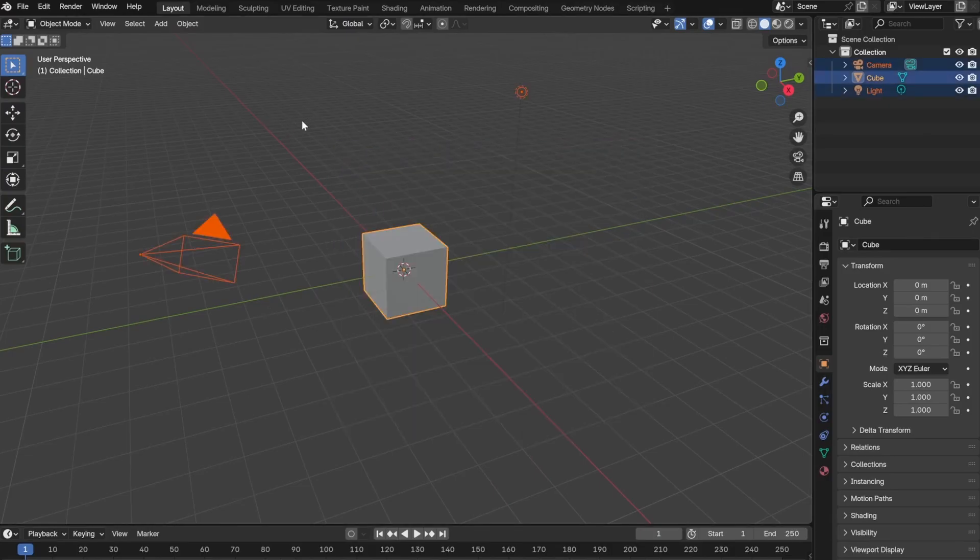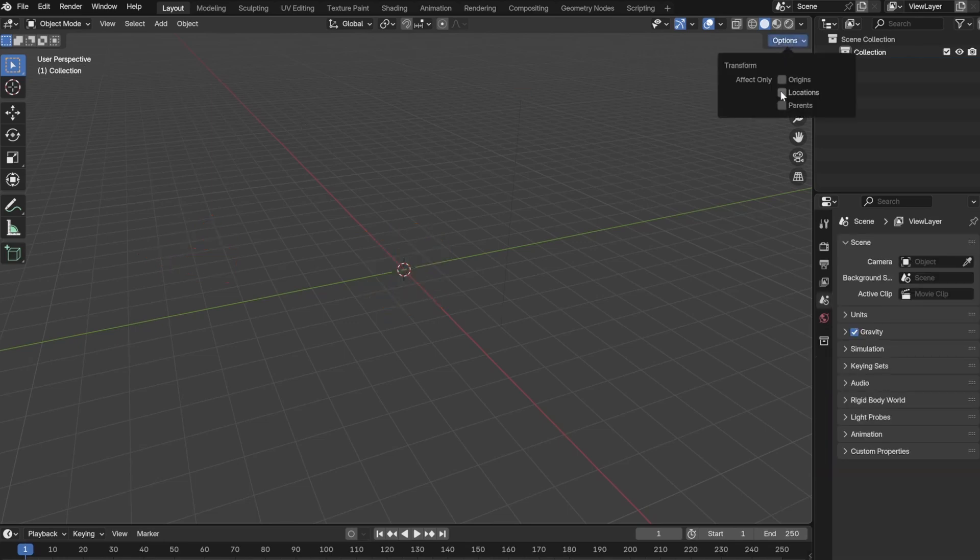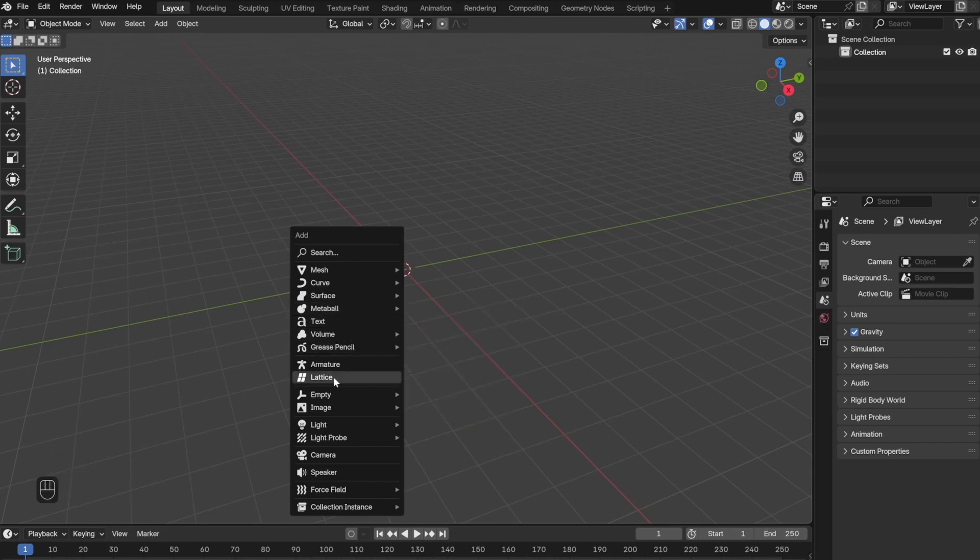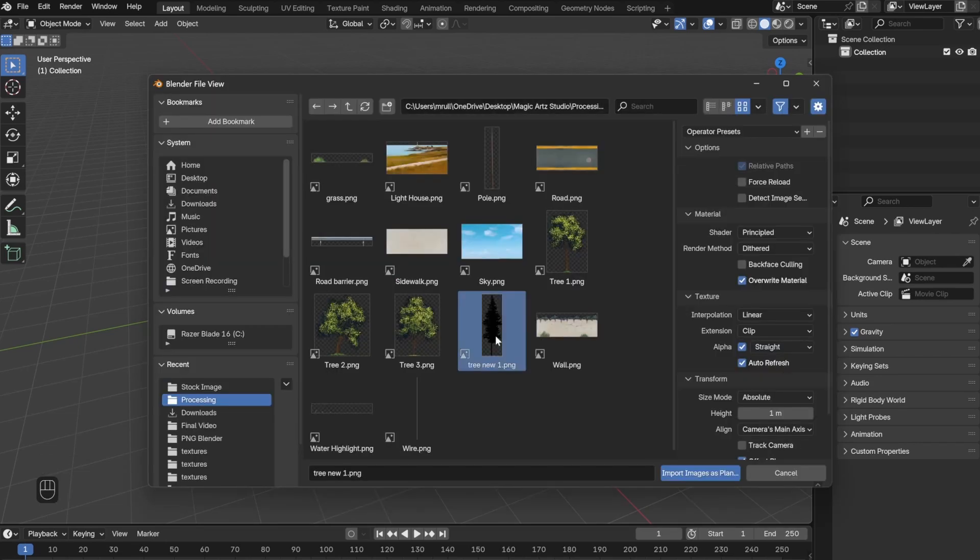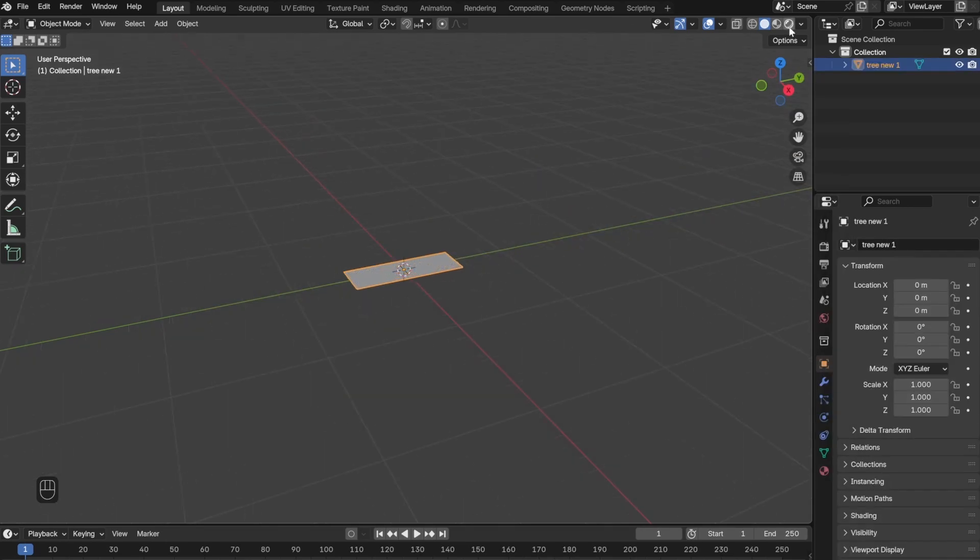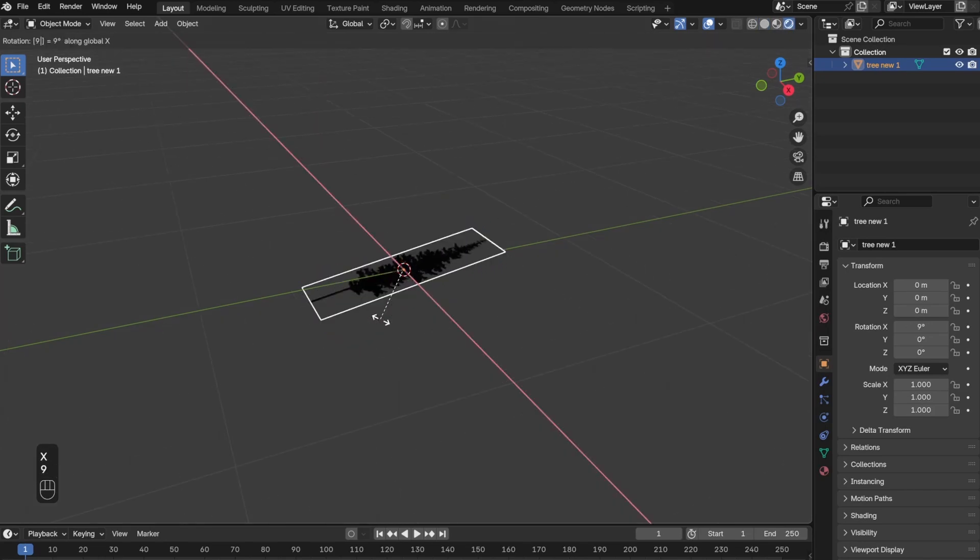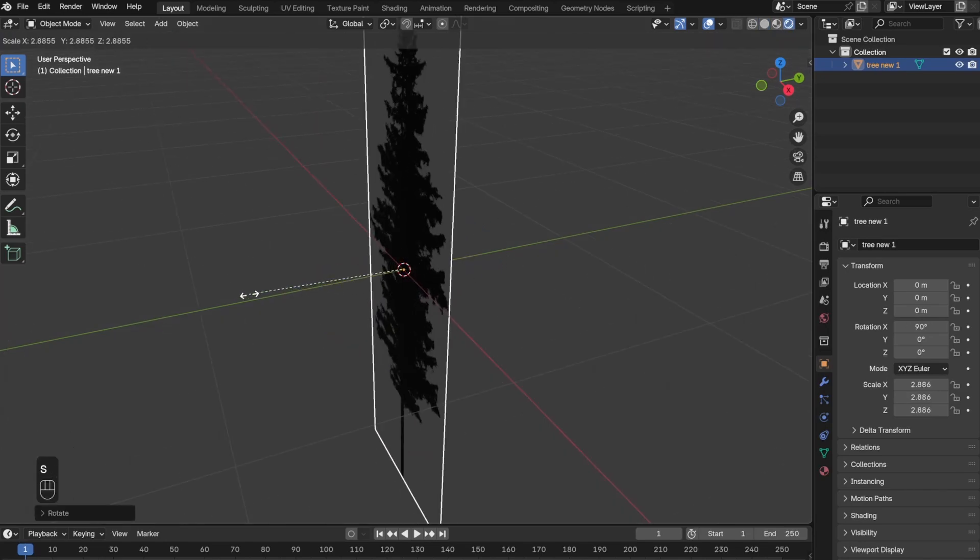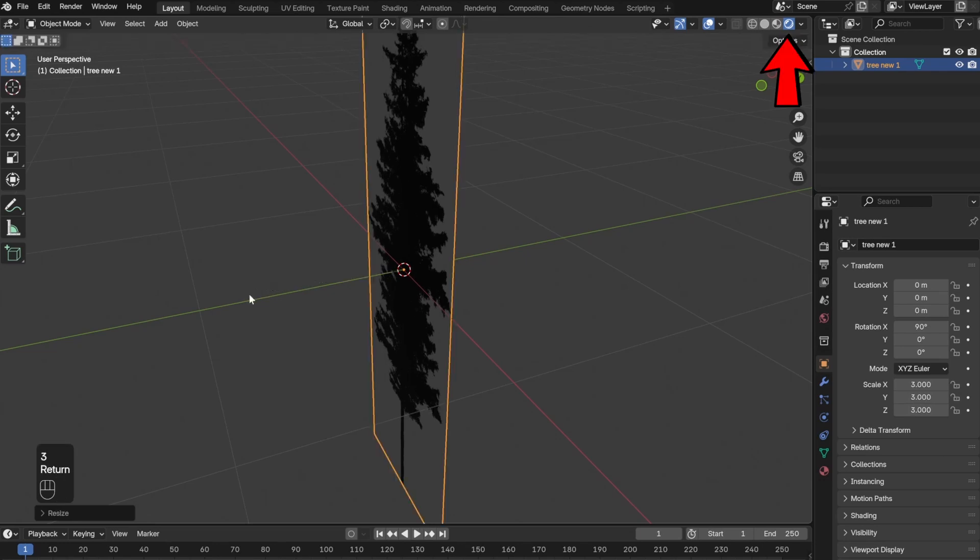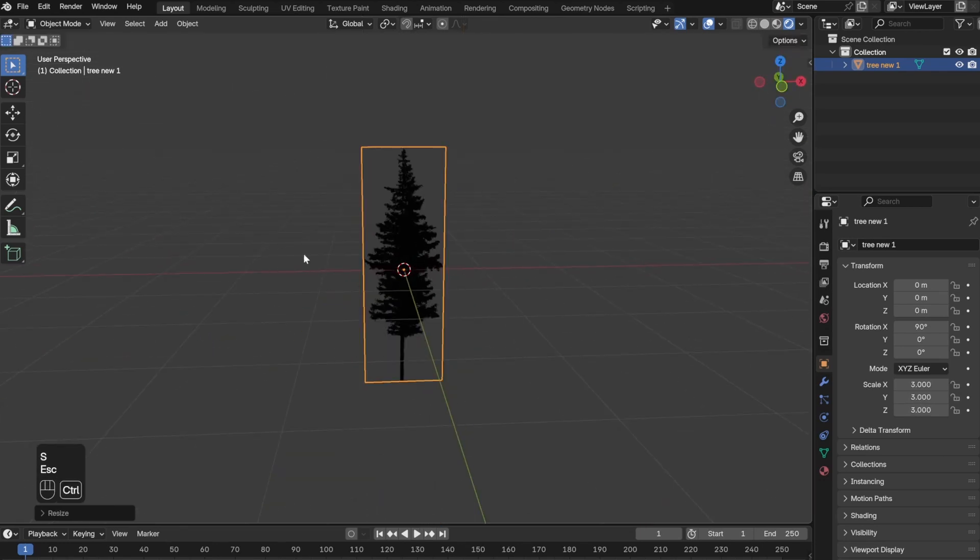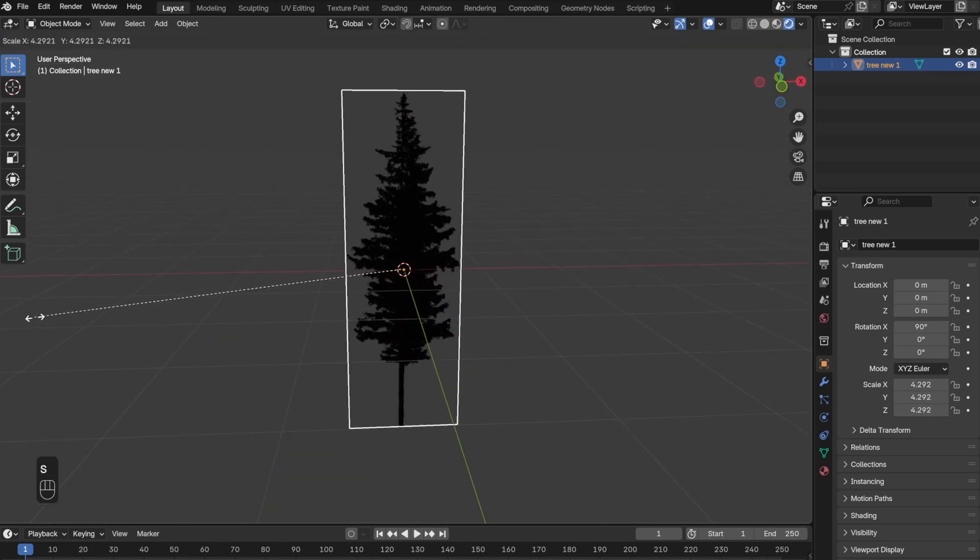The first thing you want to do in Blender is delete the default cube and anything in the scene. In order to bring the tree image, you want to press Shift+A and then click Image and then Mesh Plane. This is the same step I'm going to be repeatedly using to bring in 2D images into the scene. You also want to click the rendered viewport setting to actually see the drawing.